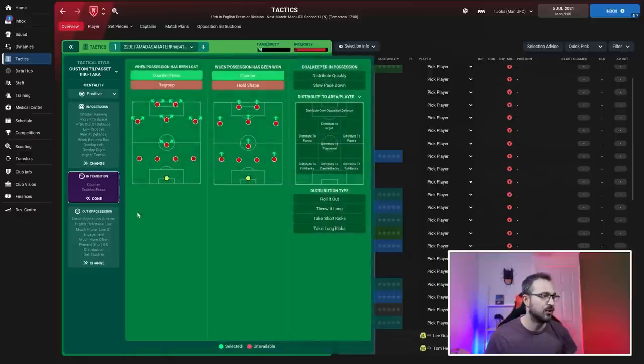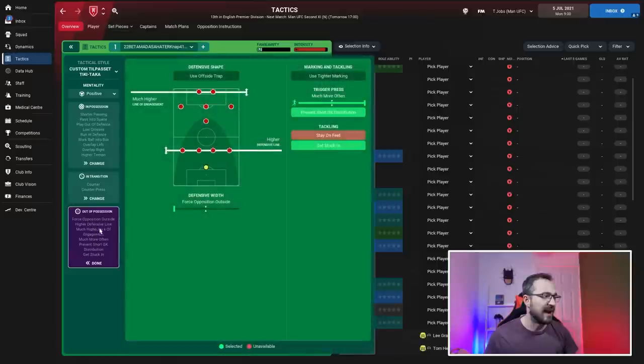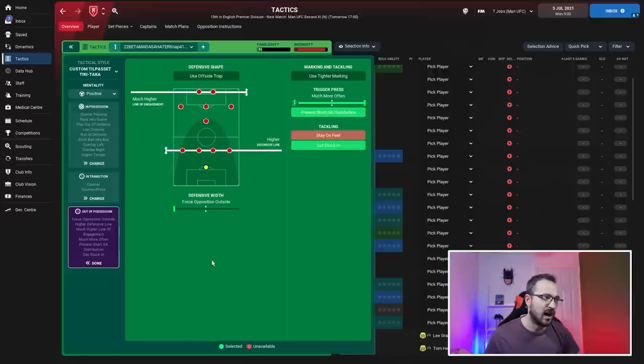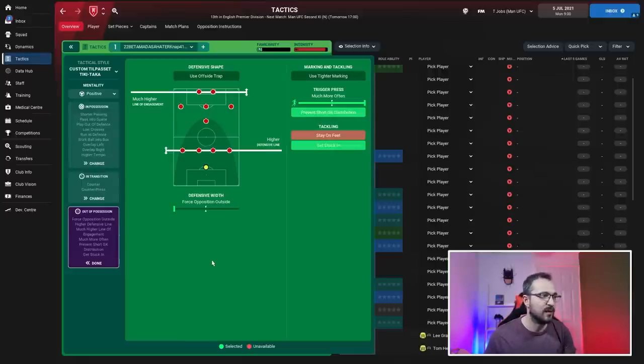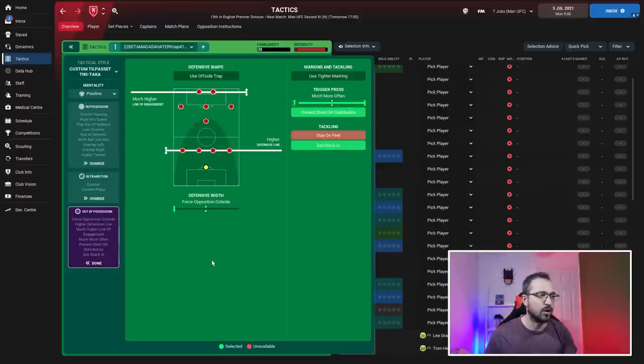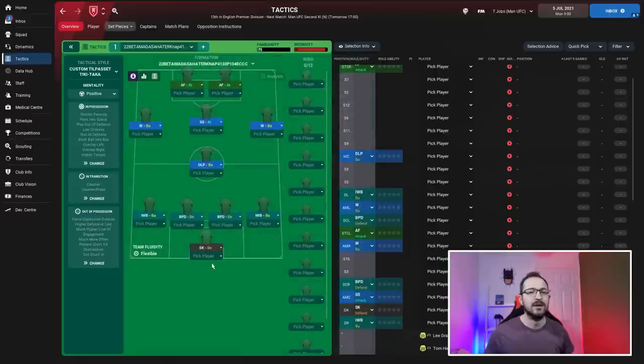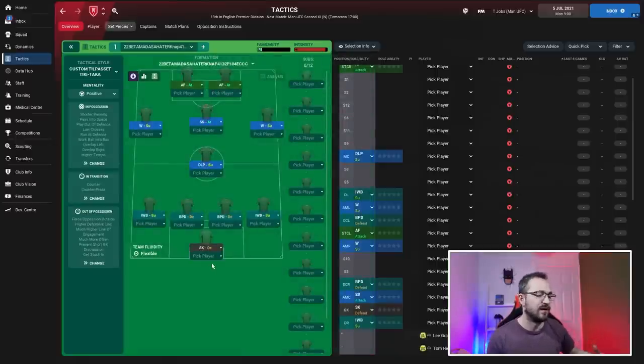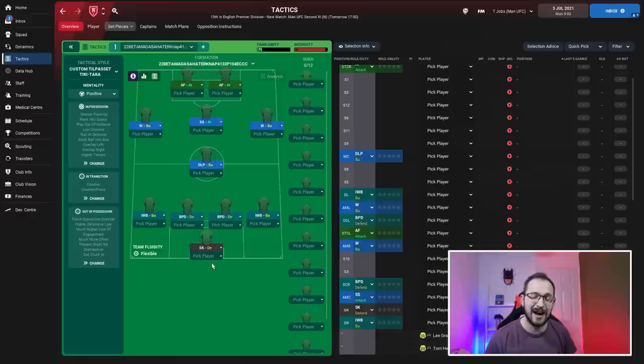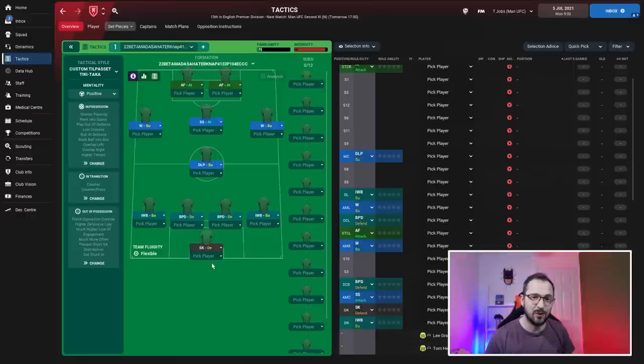In transition it's counter pressing and counter. Out of possession: much higher line of engagement, higher defensive line, force opposition outside, much more often trigger press, prevent short goalkeeper distribution, and get stuck in instruction is on. So you've got all the teams, instructions, and set pieces - you can download this tactic right now.